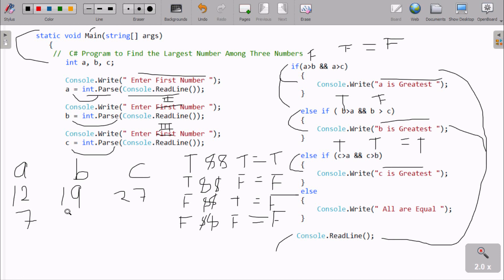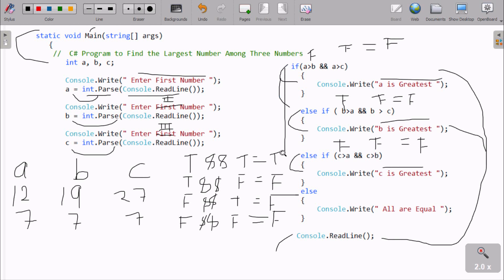Now suppose I enter A=7, B=7, C=7. For A: 7 greater than 7 is false, 7 greater than 7 is false — false AND false is false. For B: same, false AND false is false. For C: same, all false. Since all conditions are false, it goes to the else block and prints 'All are equal'.